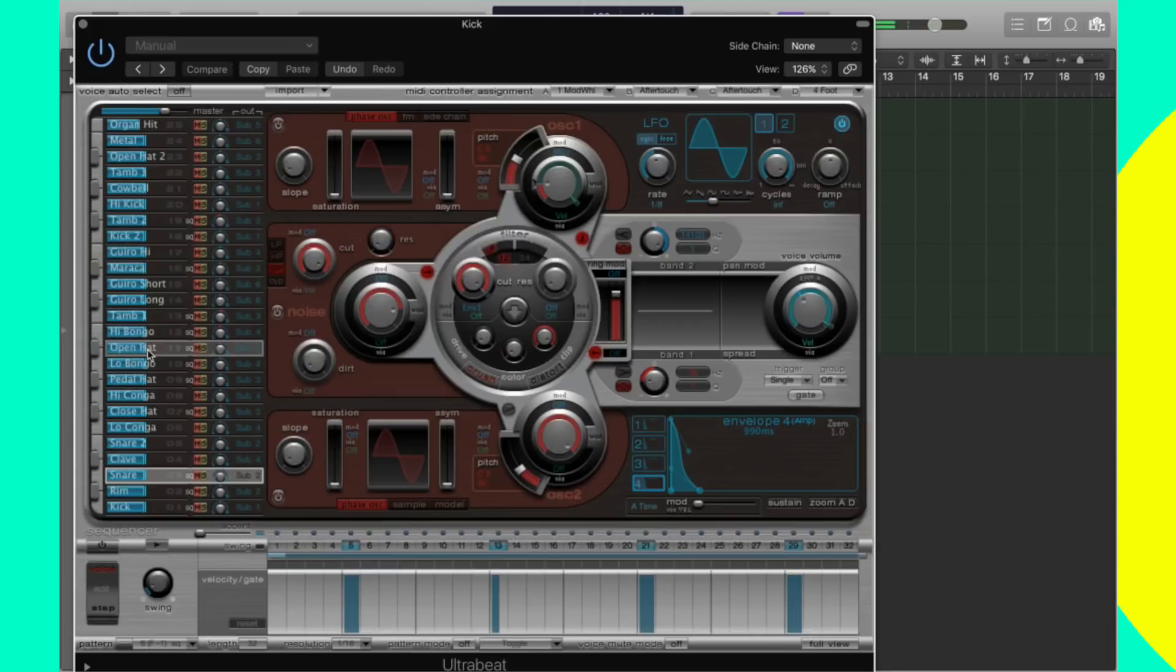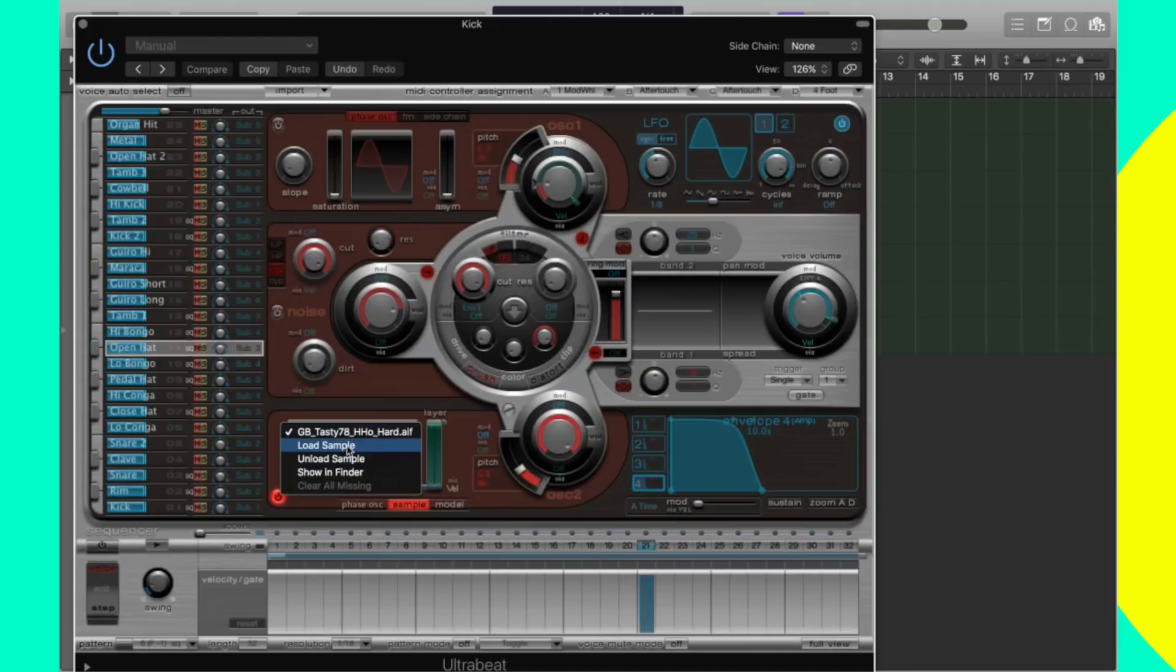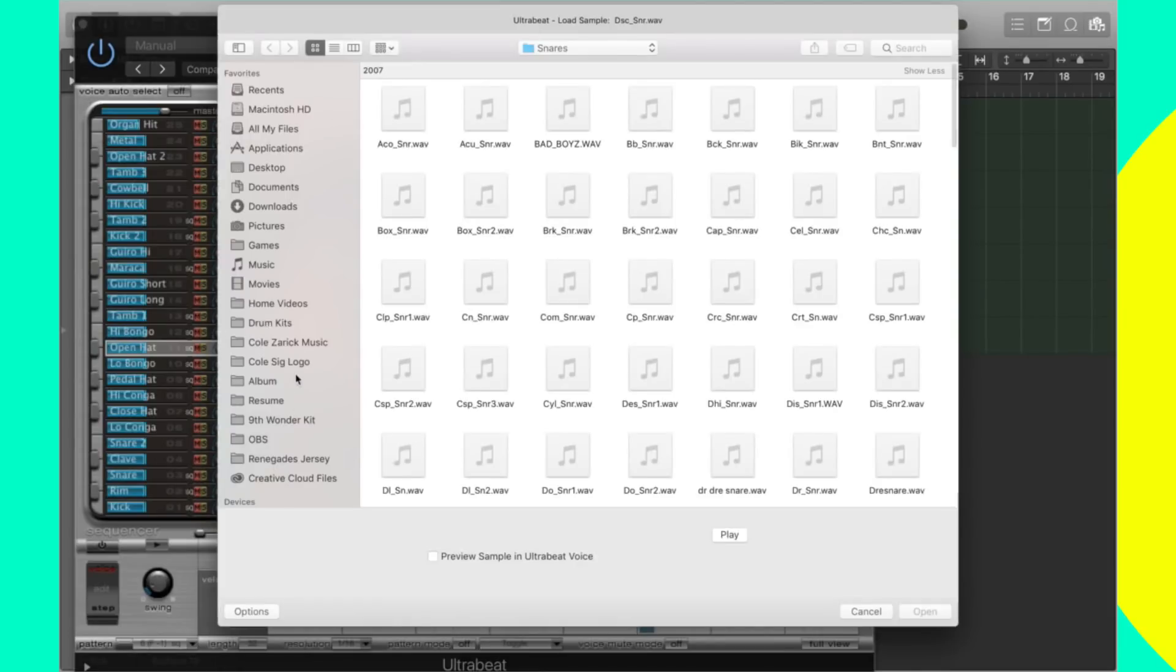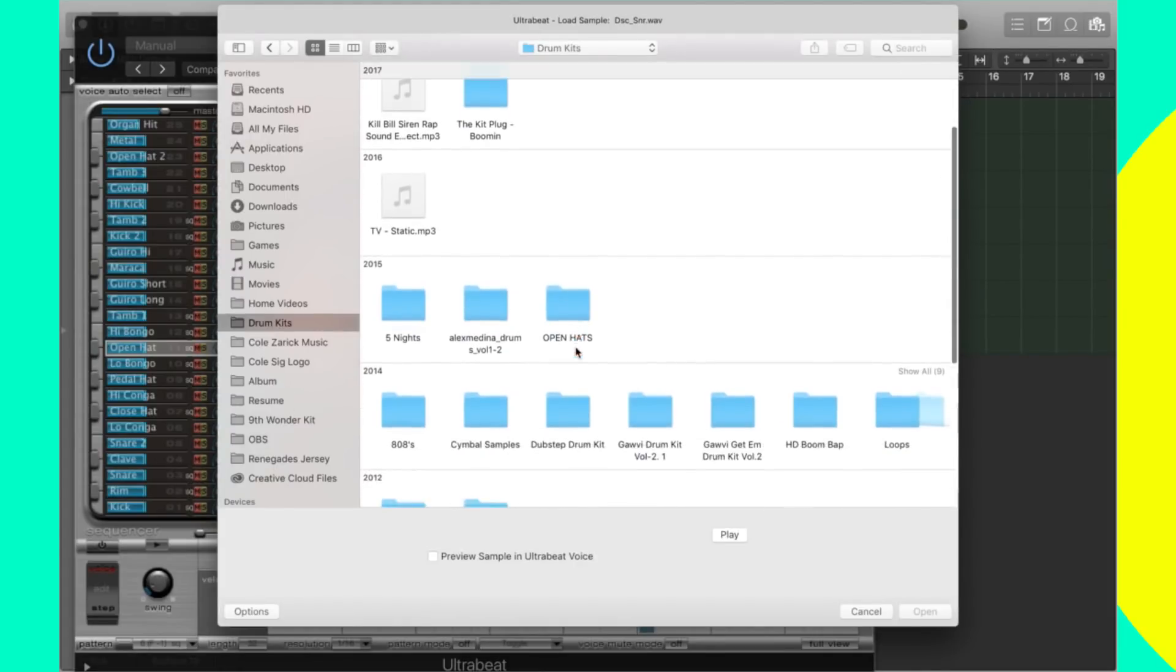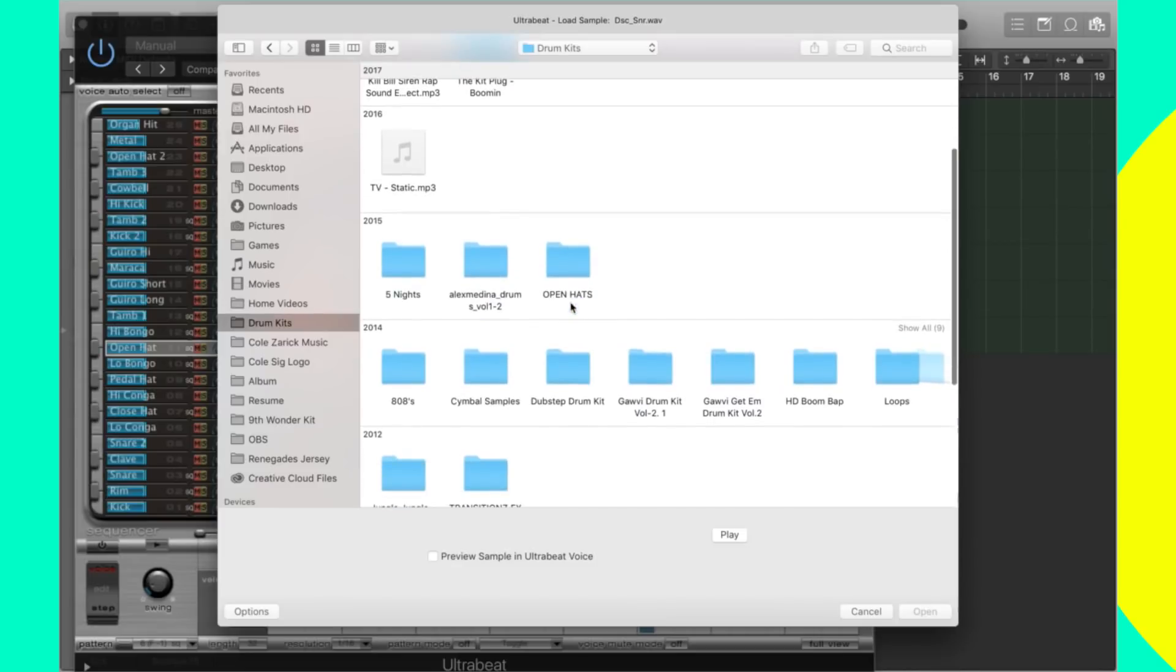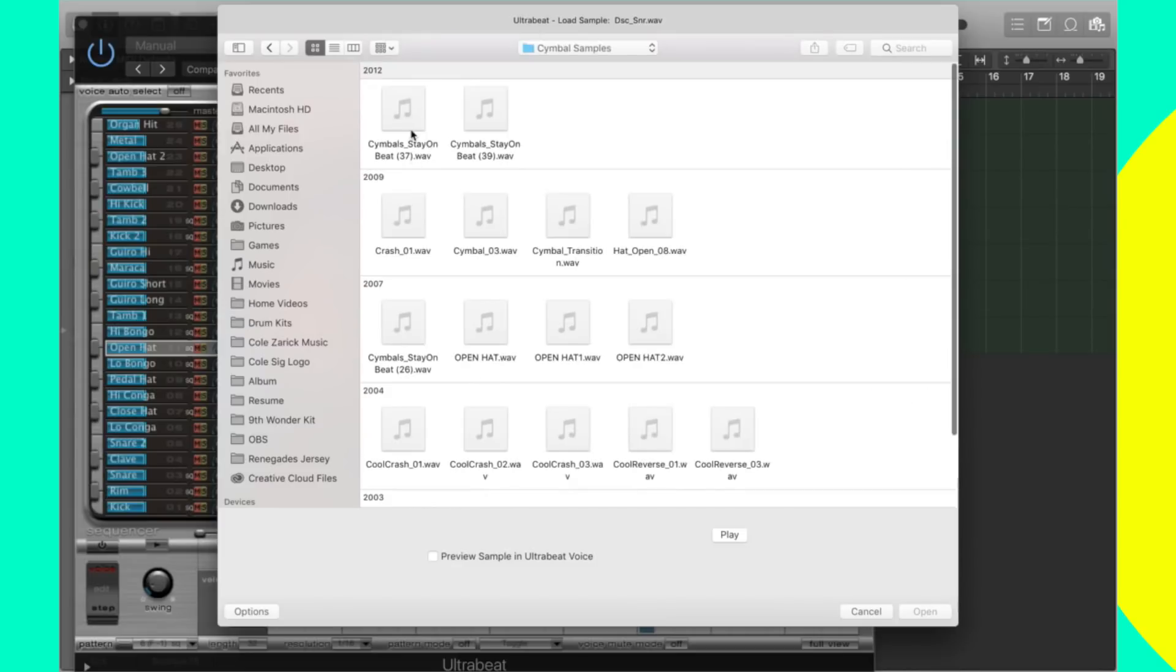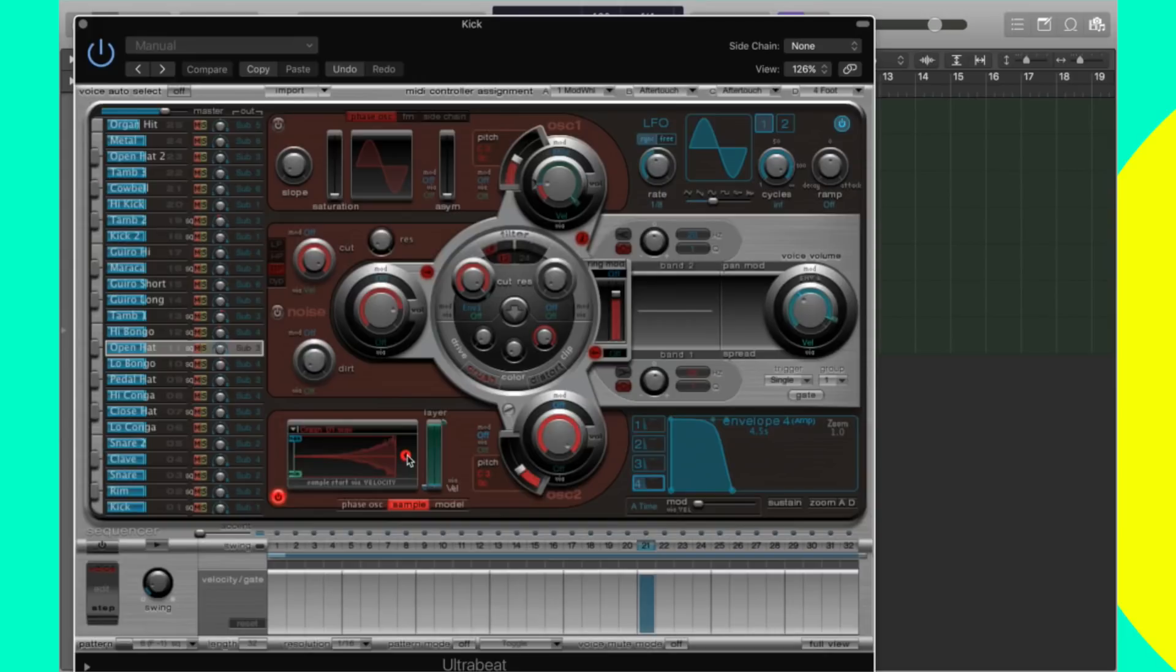Real quick, let me show you guys a trick. I'm going to go in here and I'm going to load up a crash. Let me go into my drum kits, find a crash, a cymbal. All right, anything. So we have a crash, right? If you go down here to our sample and hit this button, it's going to reverse it.